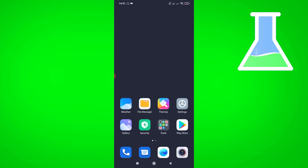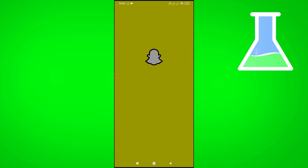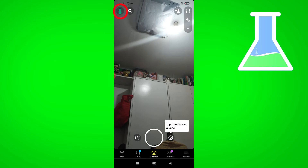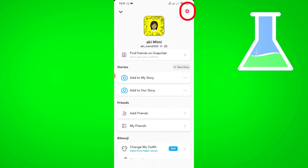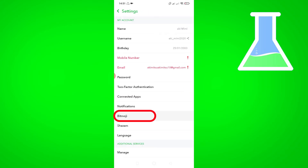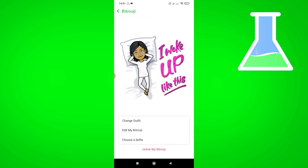Open your Snapchat application. Click your profile here. Then click settings on the corner. Choose Bitmoji.